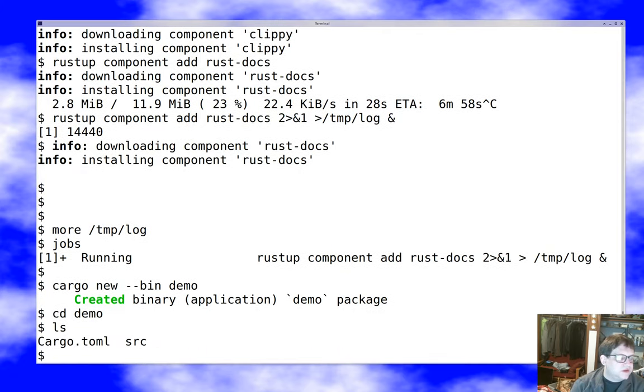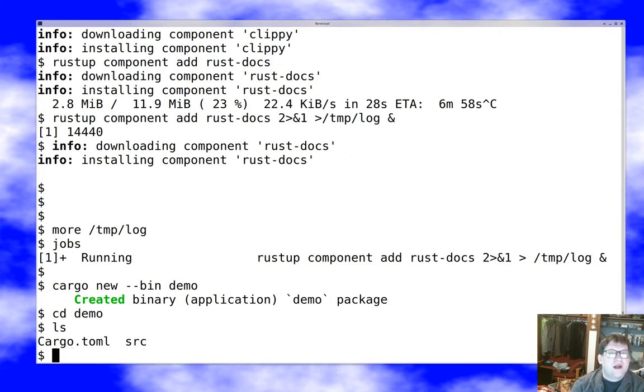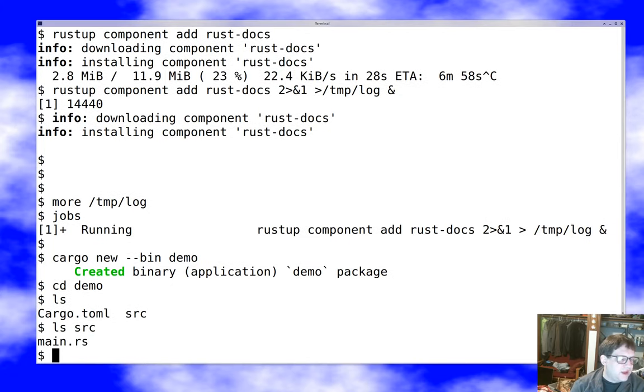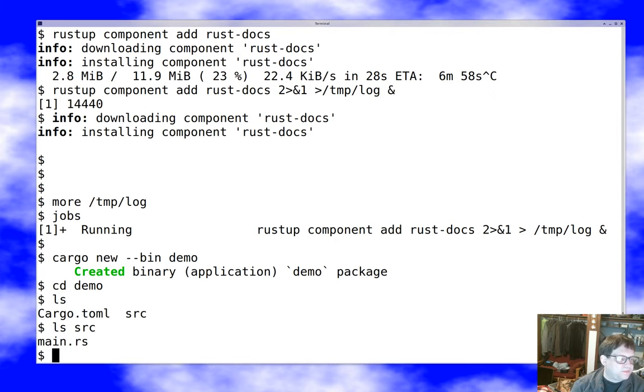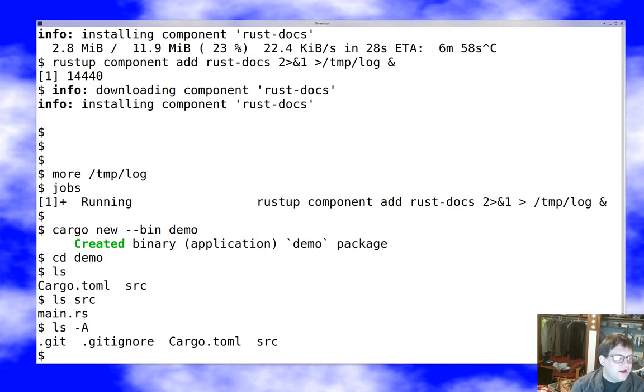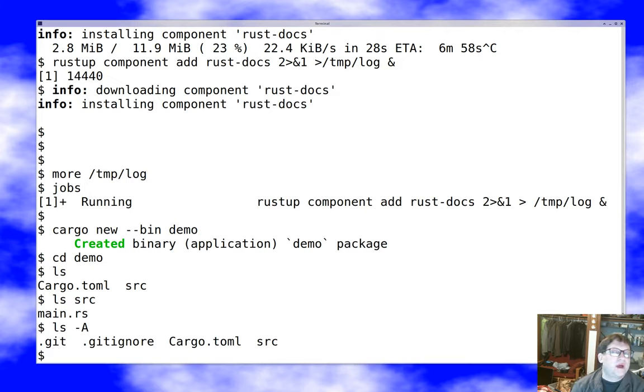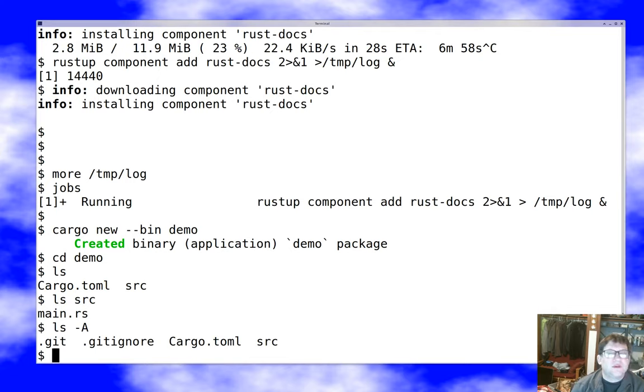And you'll notice I have two things. I have cargo.toml, which is a configuration file for the build. And I have the source directory and in the source directory is main.rs, which is a skeleton program that we can fill out into our Rust program. The third thing I have, which is super secret, is I have a .git directory that's automatically created by cargo by default. And so that's nice. And we will definitely be maintaining our source code with git.